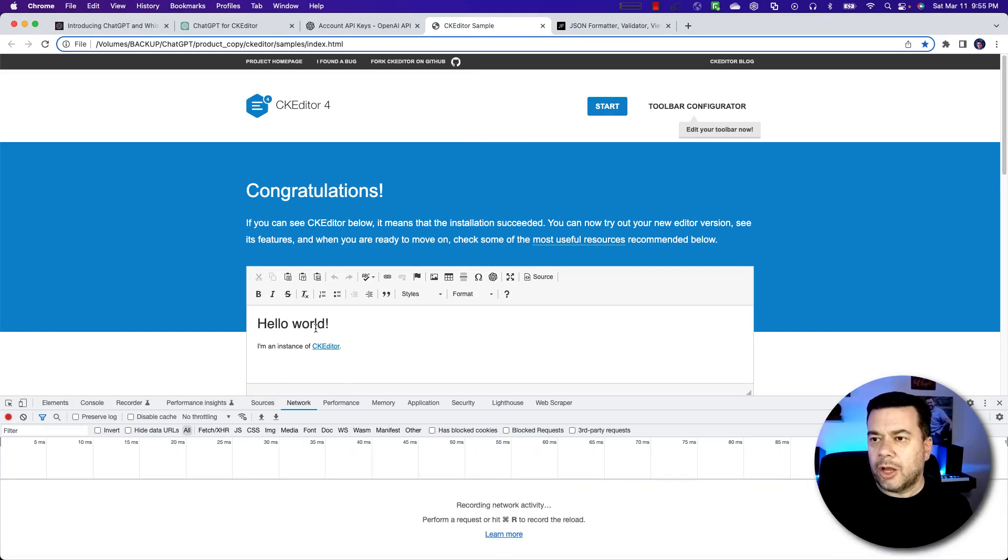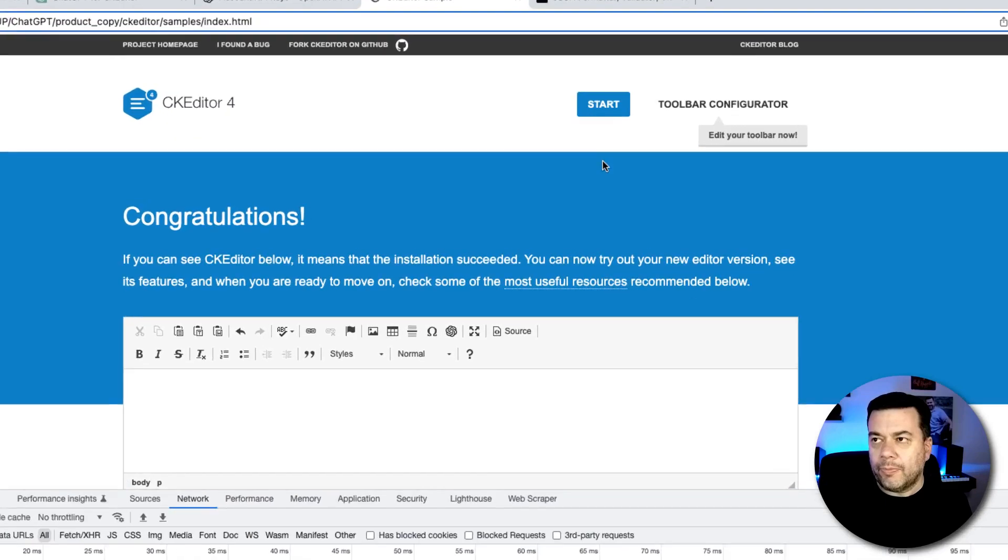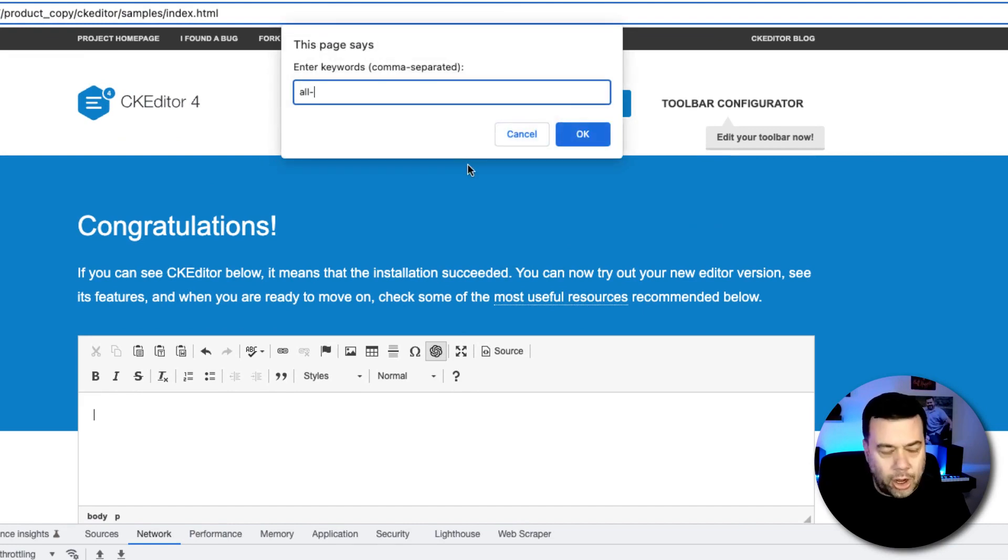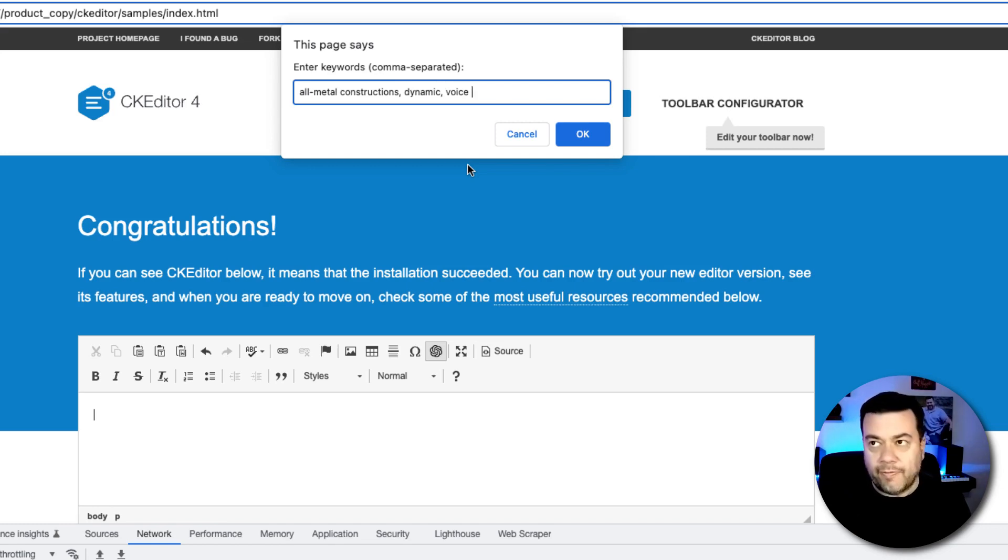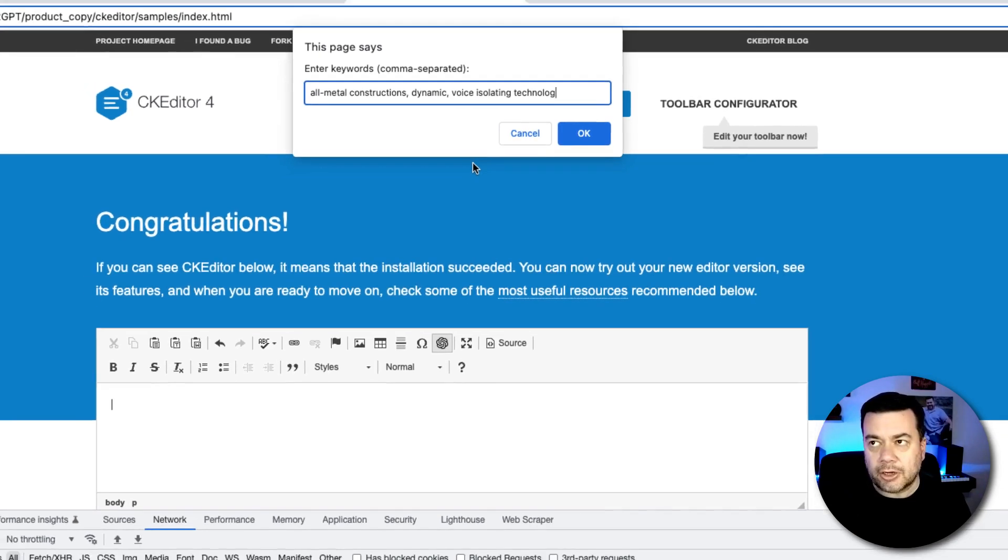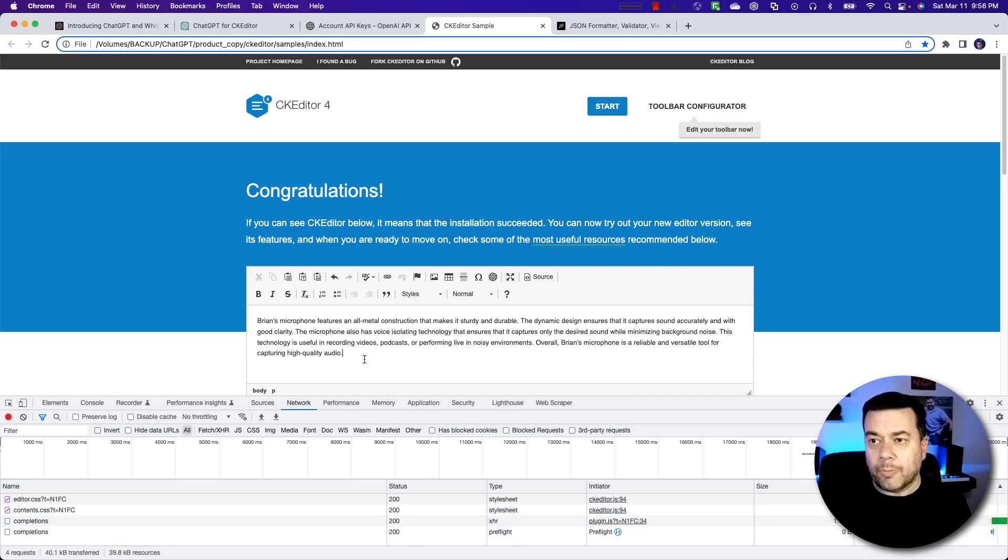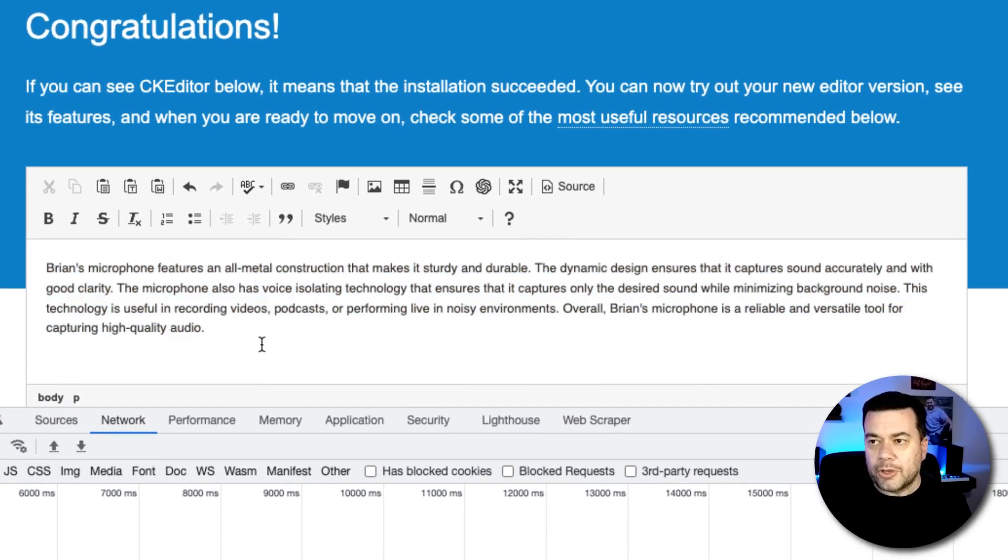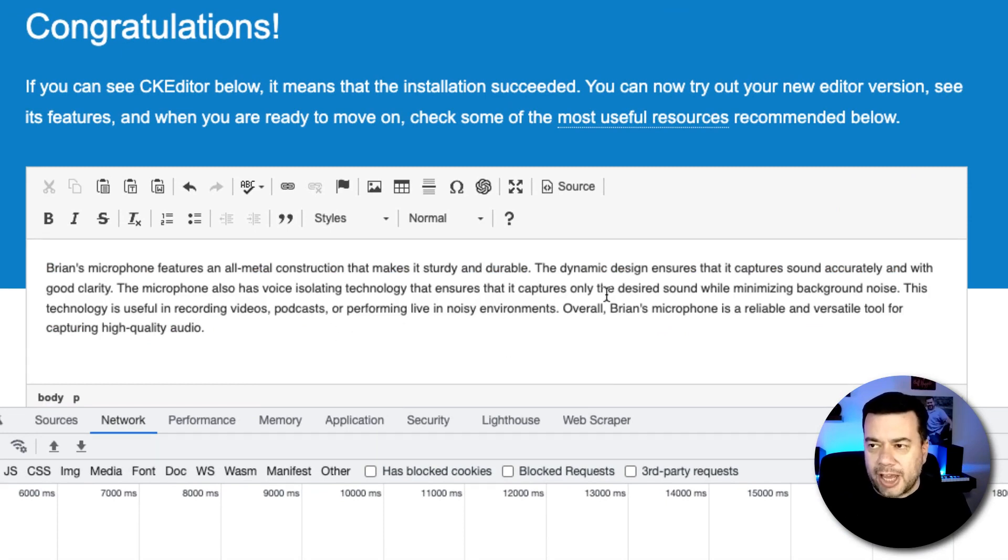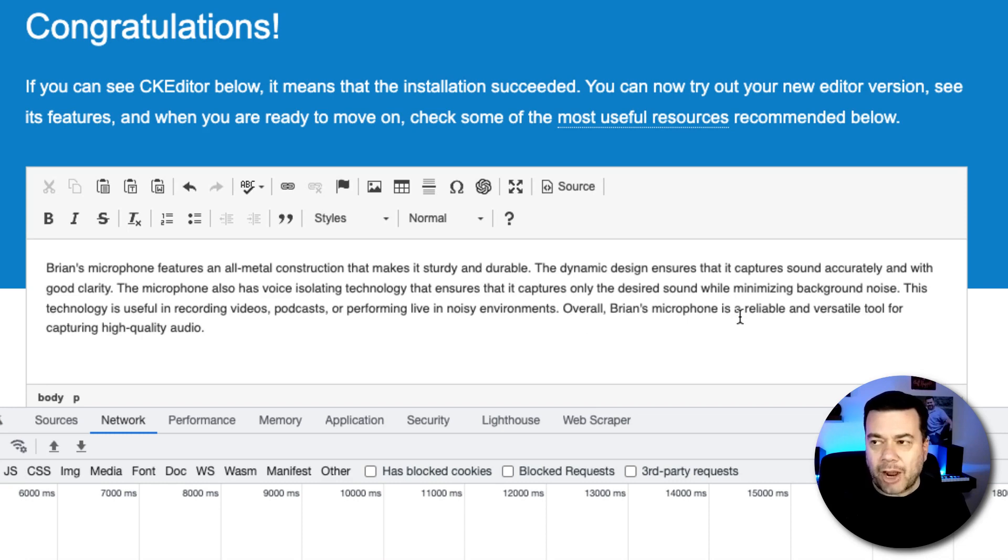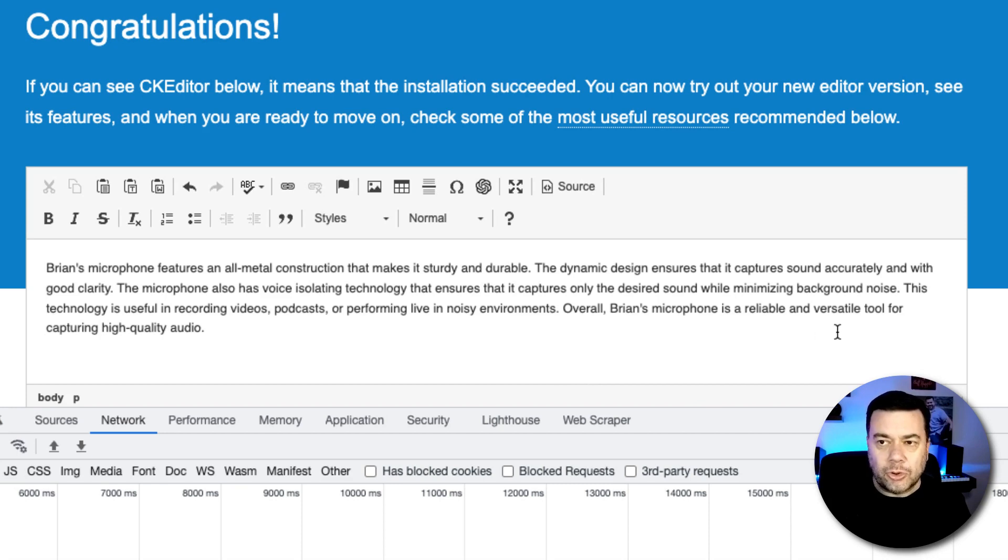And then I'm going to come back and reload. I'm going to clear the console out here. I'm going to set all the styling back to normal. And I'm going to click my chat GPT icon and I'm going to put in Brian's microphone again. And then I'm going to do all metal construction, dynamic voice isolating technology. And I'm going to say OK. And I'm going to see that it's pending. And boom, it put it in here. And you can see that it's a Brian's microphone features an all metal construction that makes it sturdy and durable. The dynamic design ensures that it captures sound accurately and with good clarity. The microphone also has voice isolating technology that ensures that it captures only the desired sound while minimizing background noise. This technology is useful in recording videos, podcasts, or performing live in noisy environments. Overall, Brian's microphone is a reliable and versatile tool for capturing high quality audio. So that's a pretty good product description, but I want to show you how you can tweak the plugin to give you an even lengthier and potentially better product description.